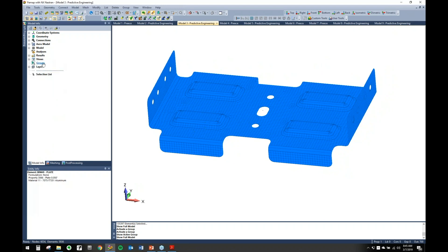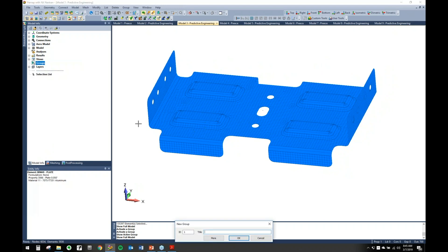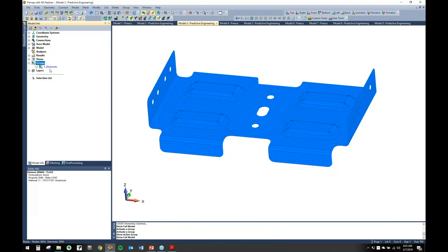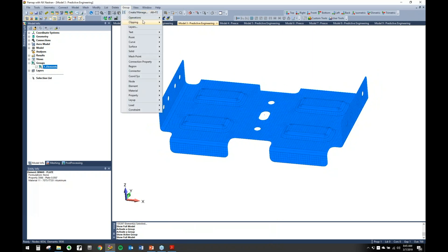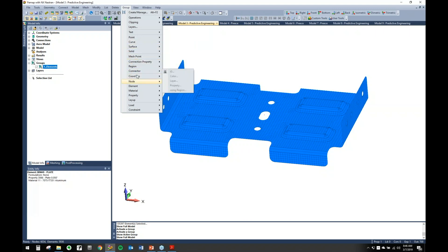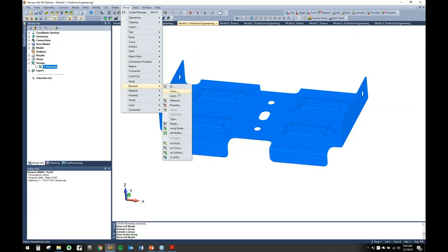Here's a quick model. Let's say we've created a group — we want to make a group of elements. When you create a group that way it's empty, there's nothing in there. To populate it, you can come up to Group, and it gives you a bunch of different options. You can populate text, points, curves, surfaces, and other options. You can filter by color, ID, material, property, shape, and so on. This effectively assigns a rule to your group.